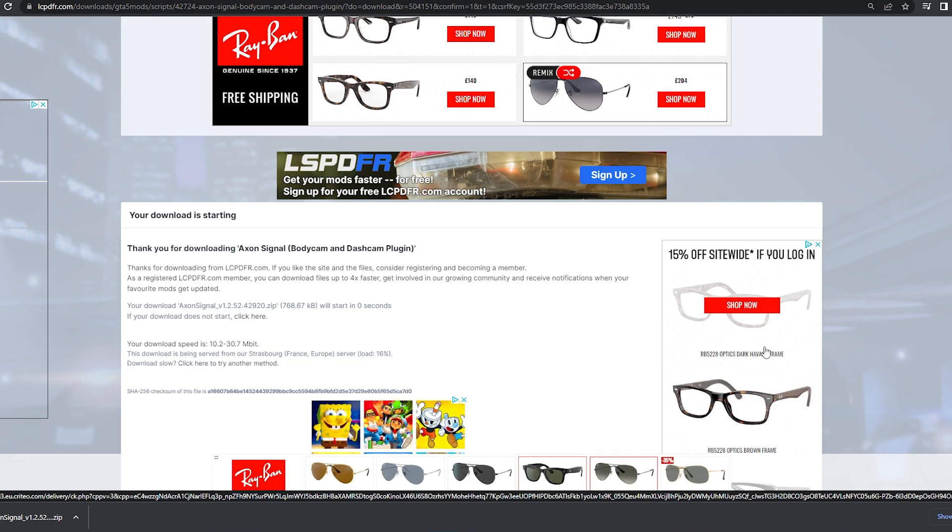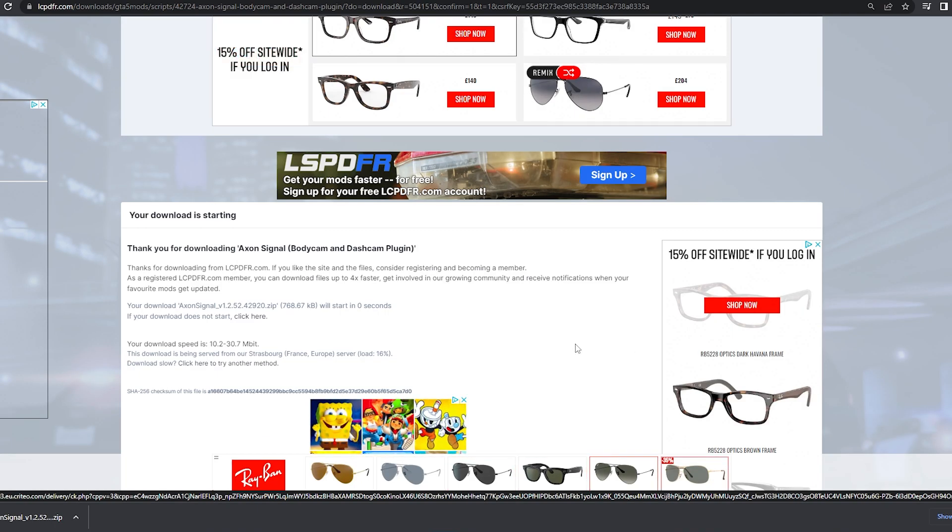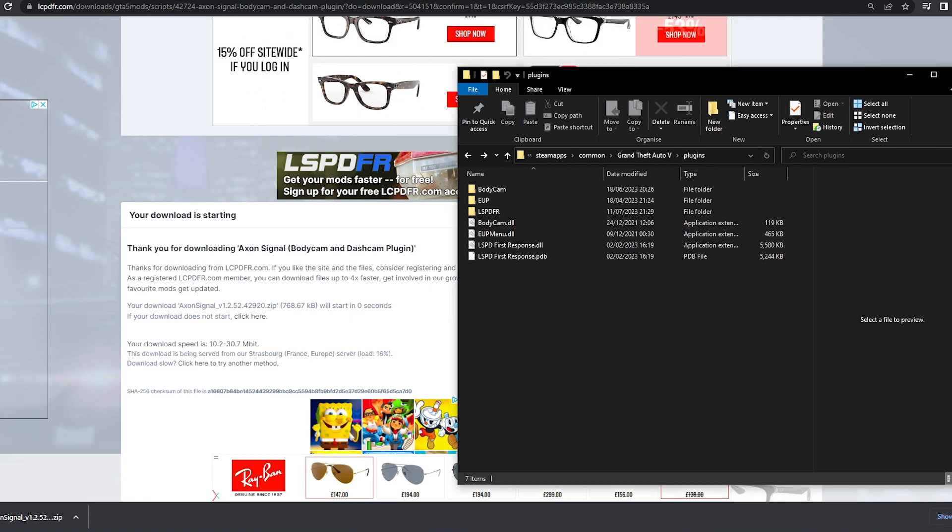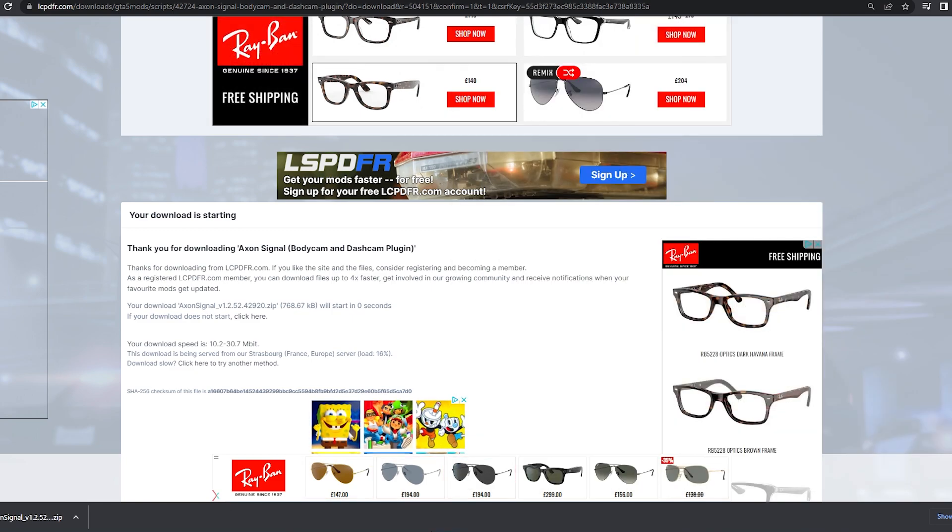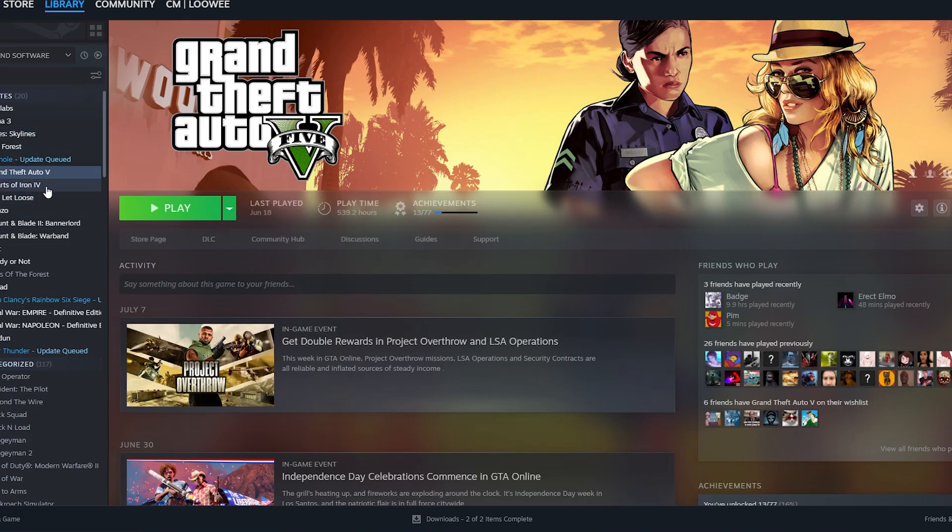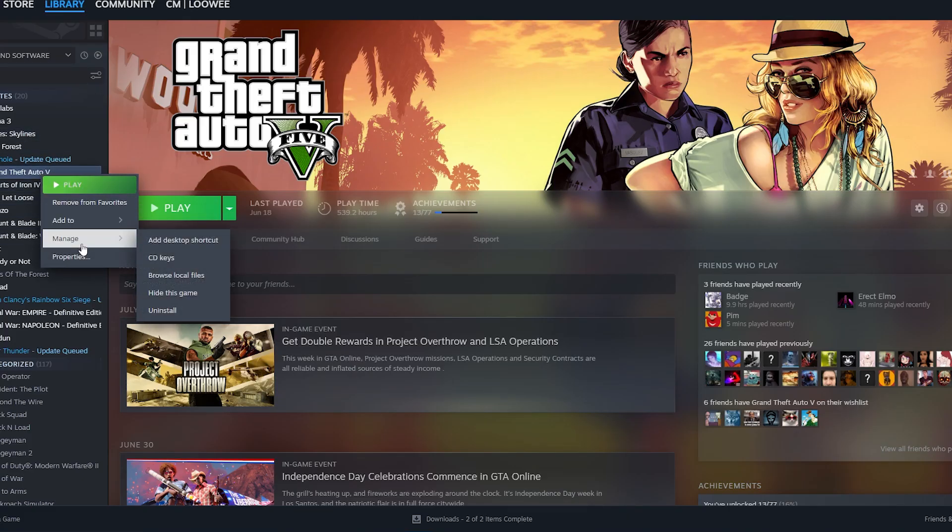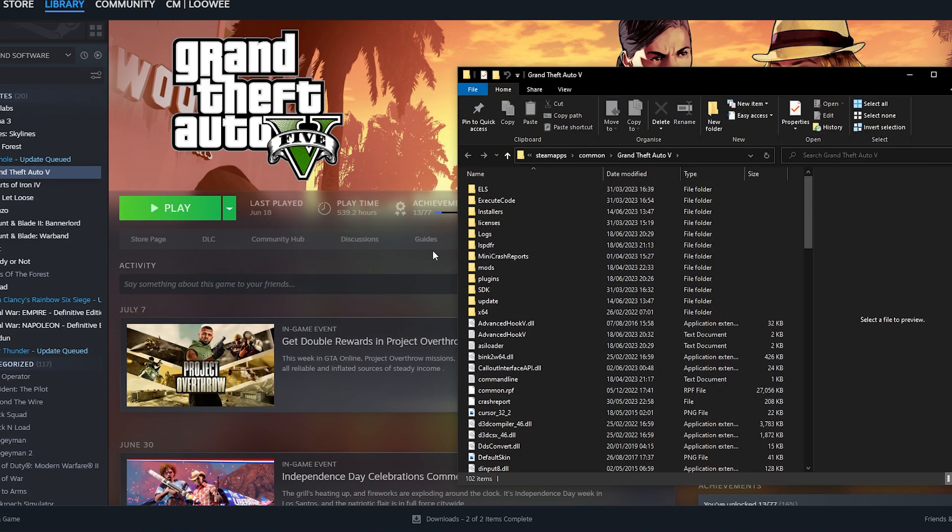Once that's installed you're going to want to go ahead and open up your GTA directory. I'm going to show you how to do that now if you're on Steam. You just head over to your library, right click, scroll down to Manage, and click Browse Local Files.